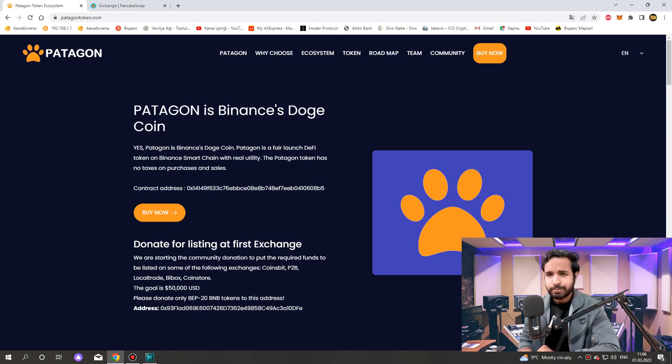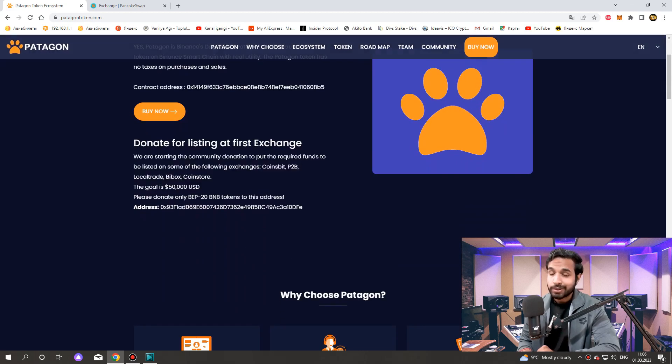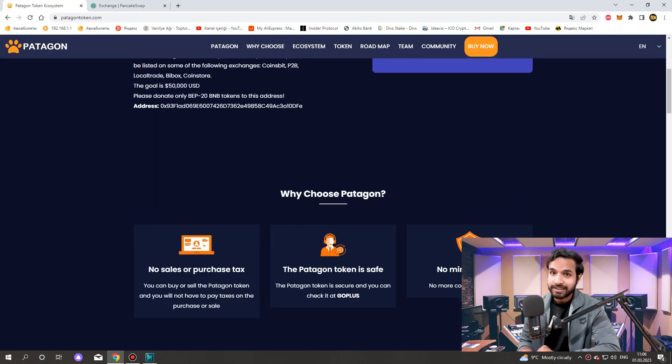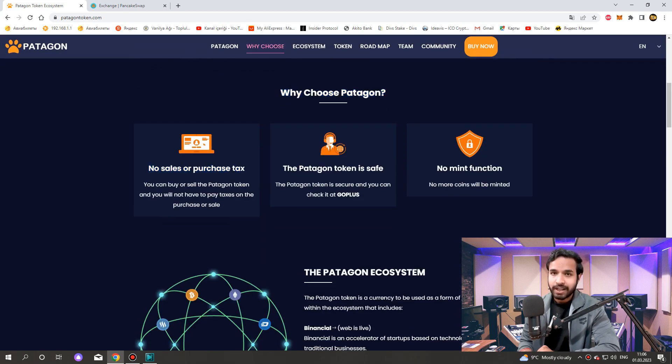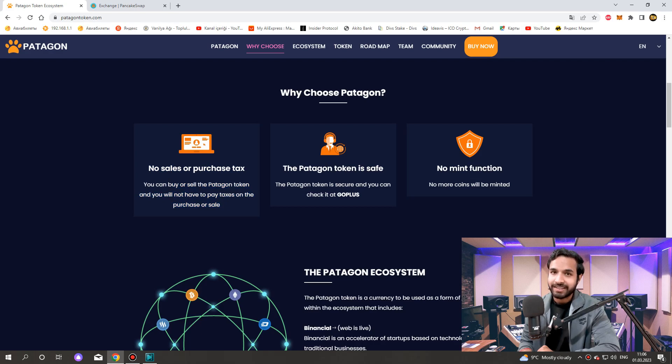Why choose Patagon? No sales or purchase tax. You can buy or sell the Patagon token and you will not have to pay taxes on the purchase or sale.